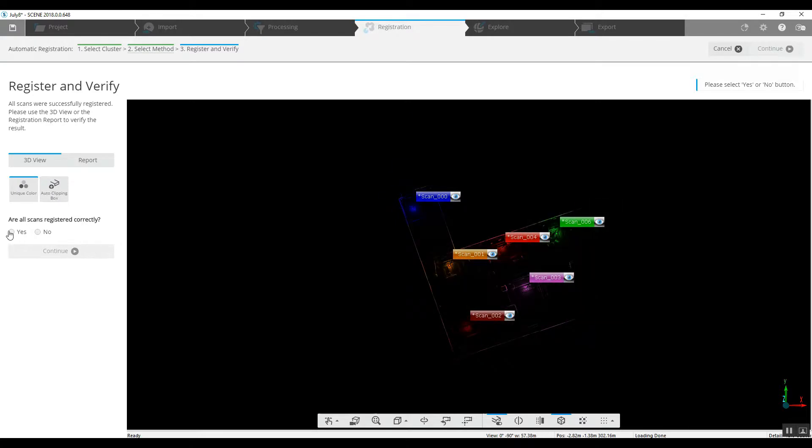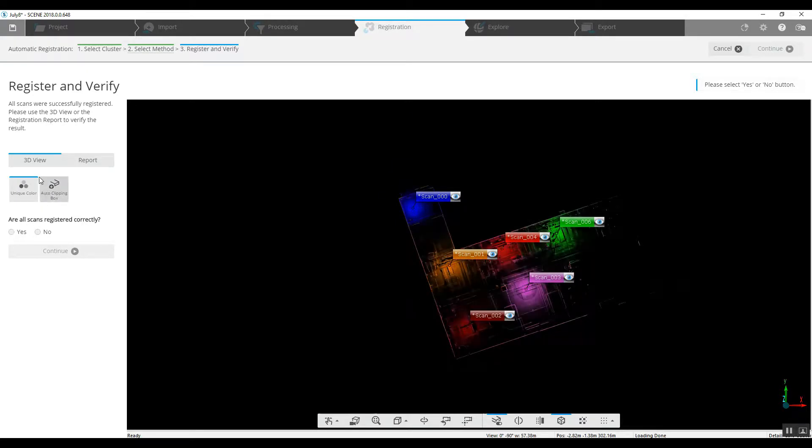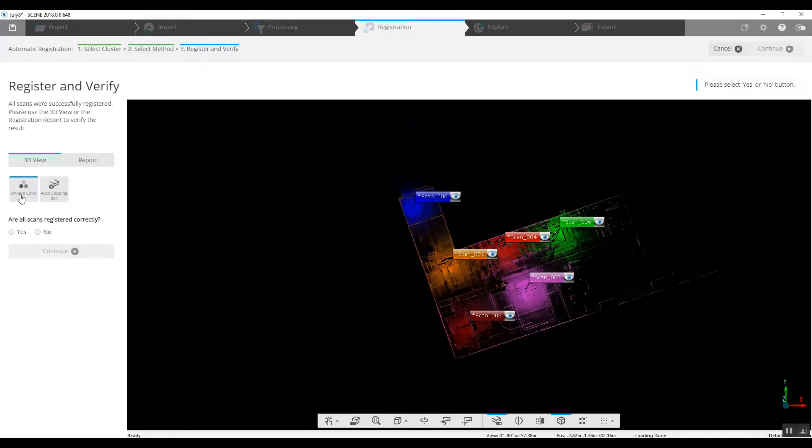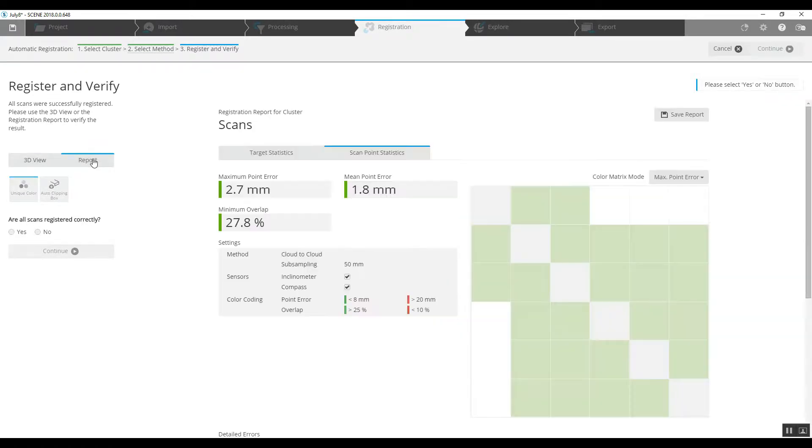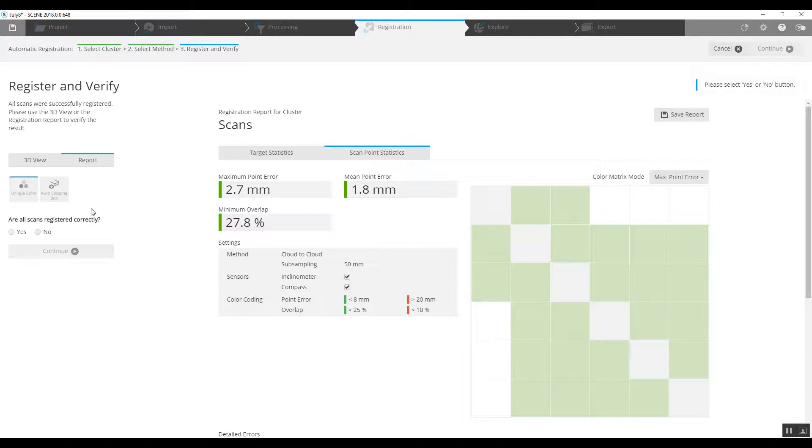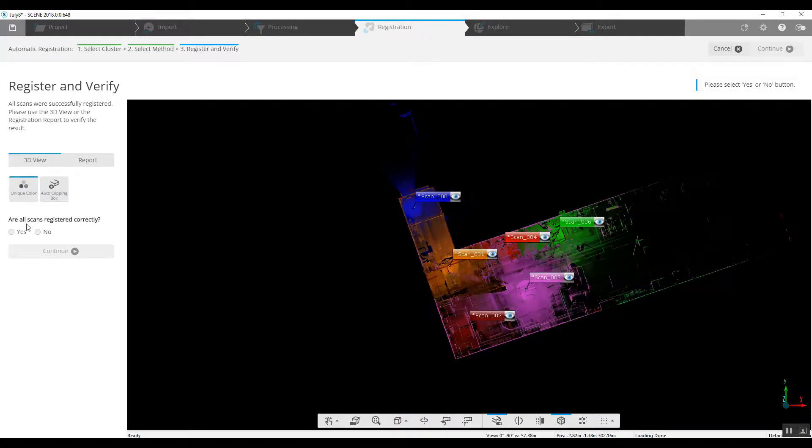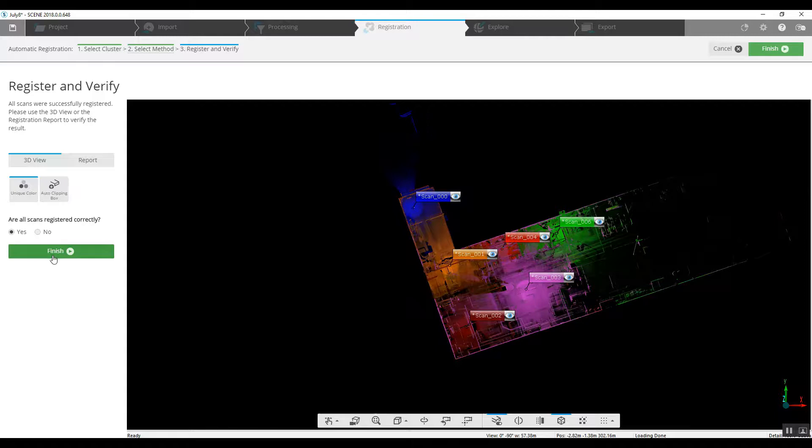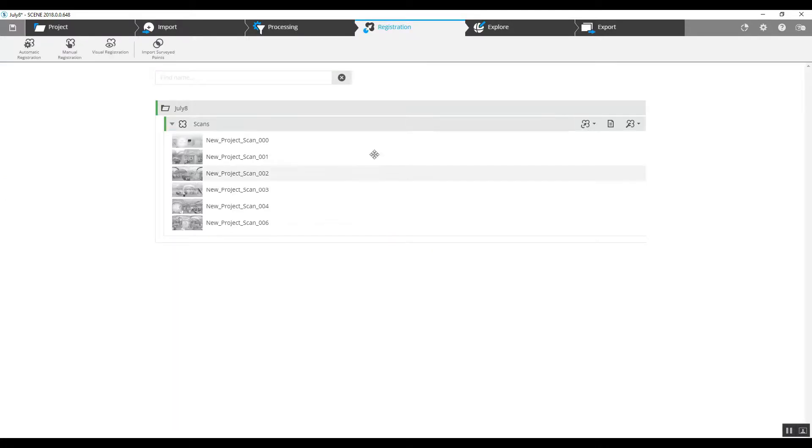So we can go over and we can look at our report, our point of error, mean point, our overlap gives us some good information. It looks like our registration went well. And so we can say that the scans are registered correctly and that will bring us back into our registration page.